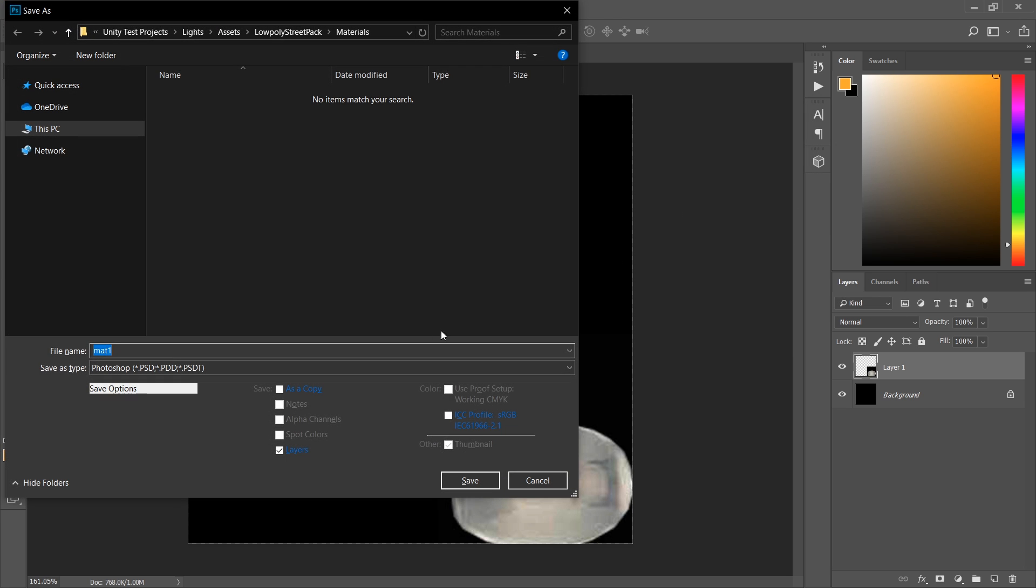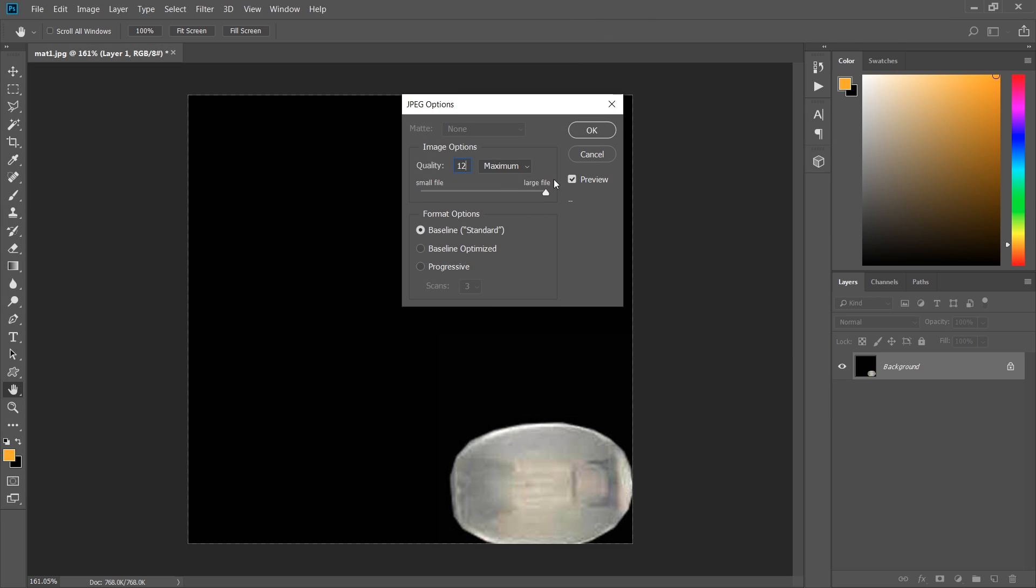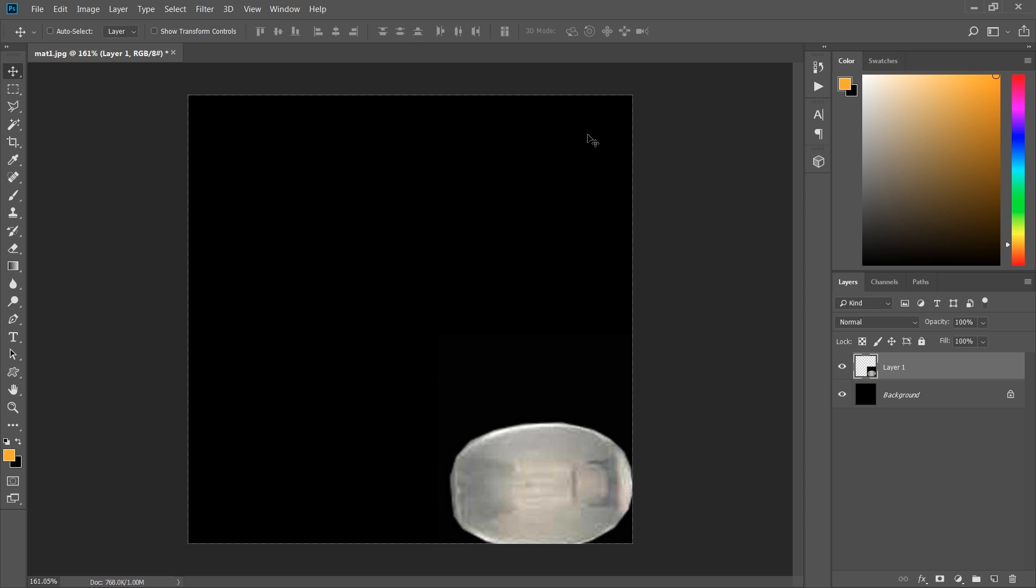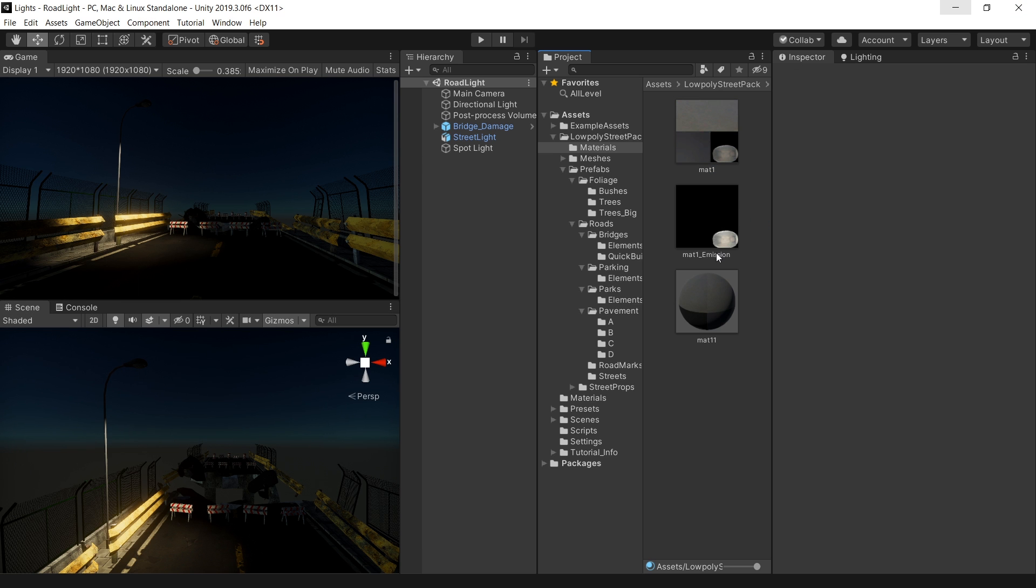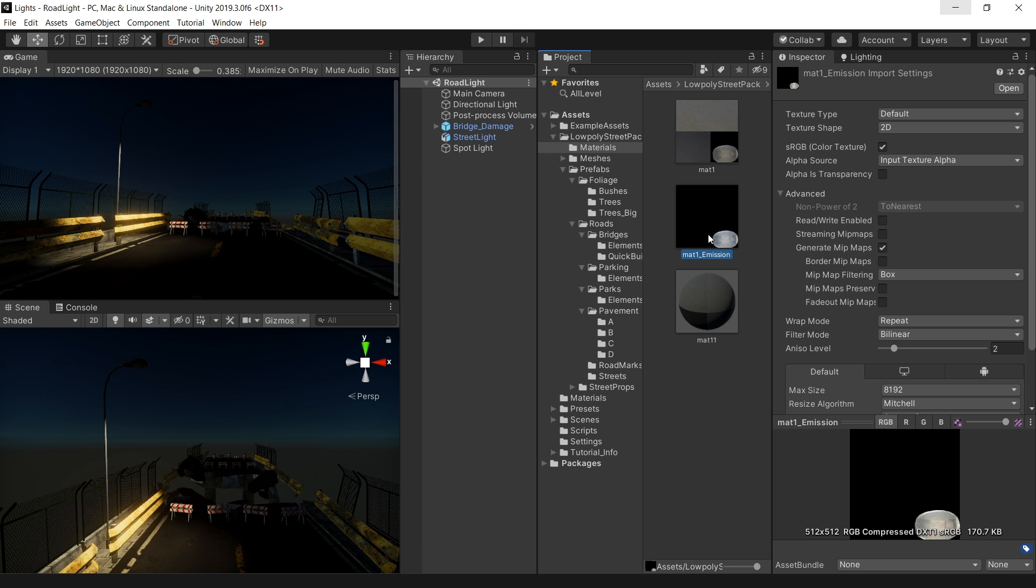Then save this texture as mat_emission map. So now we have this emission map.